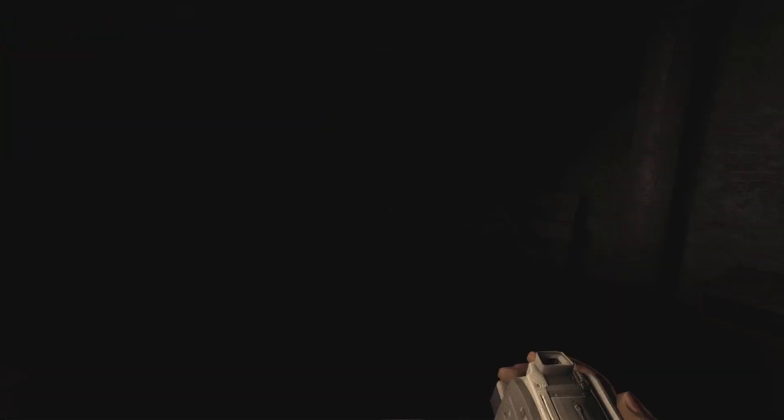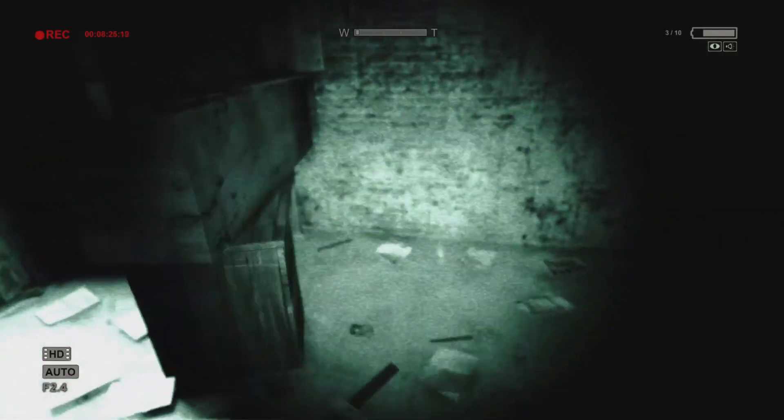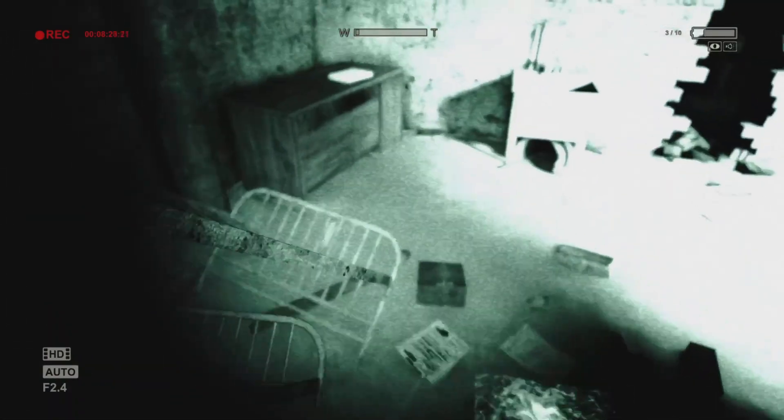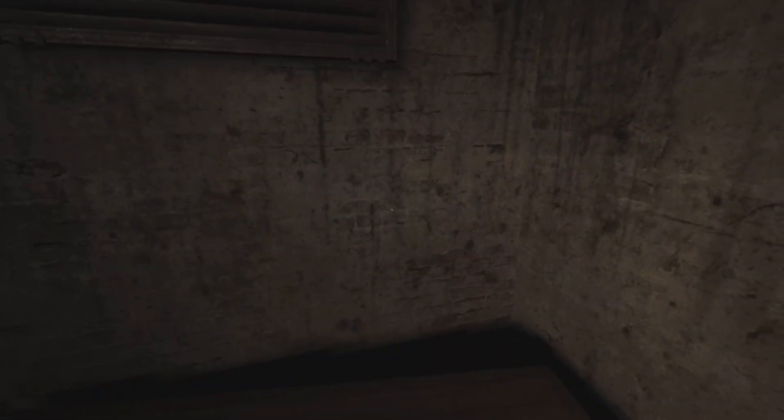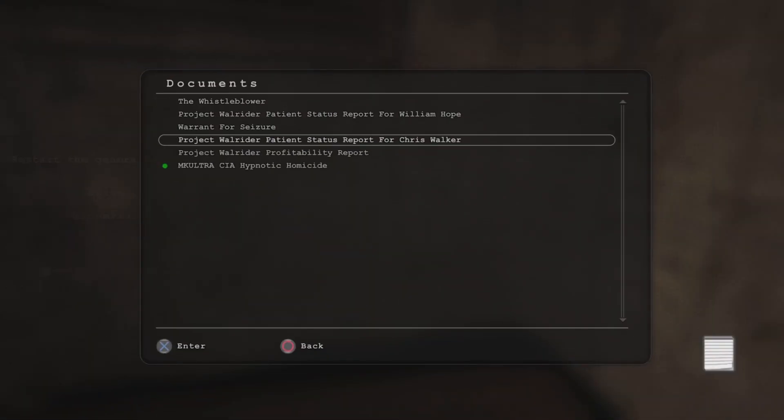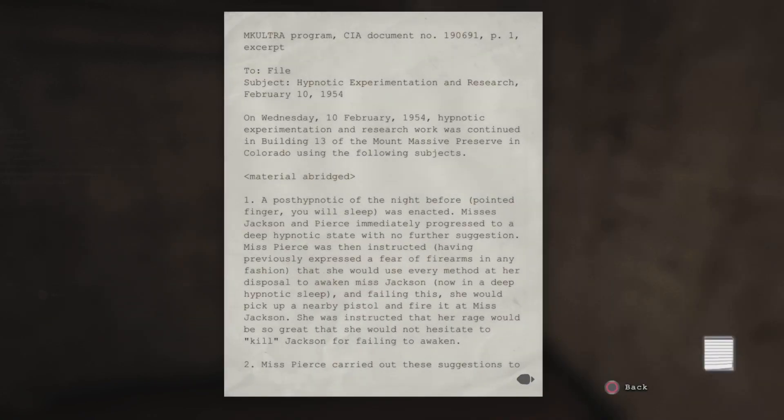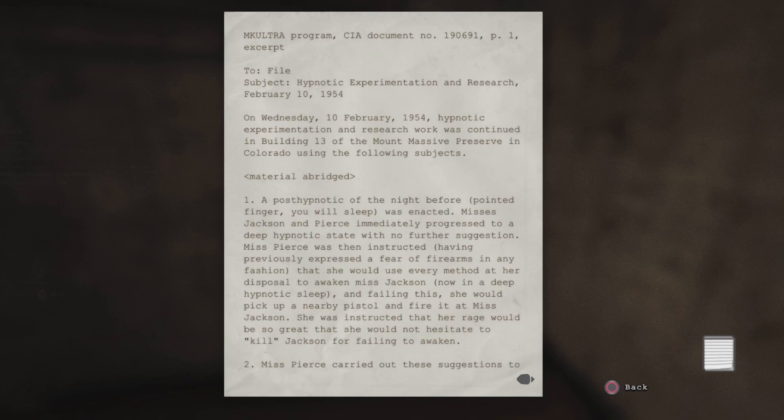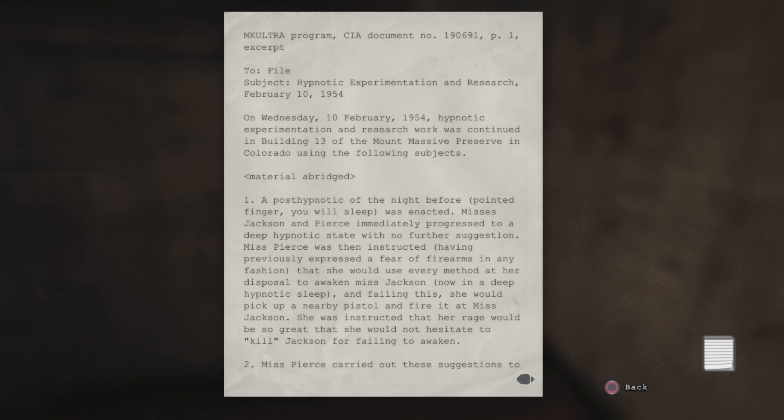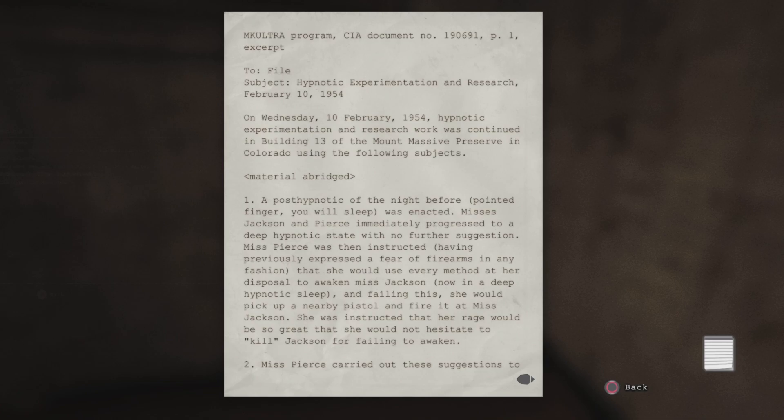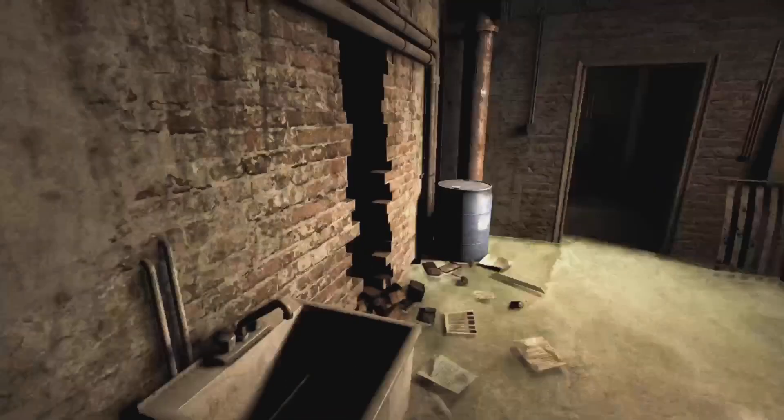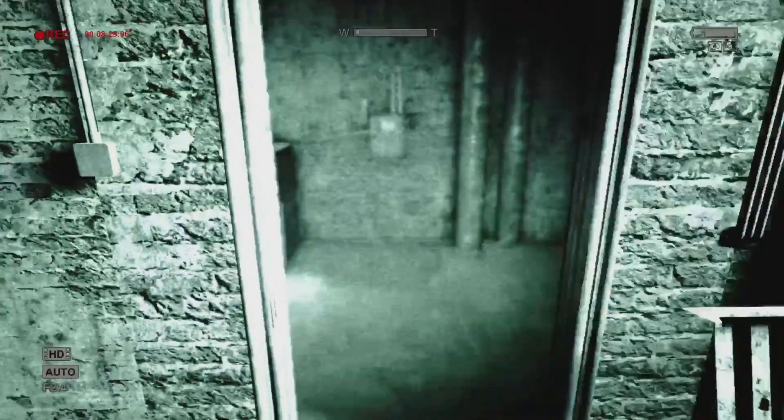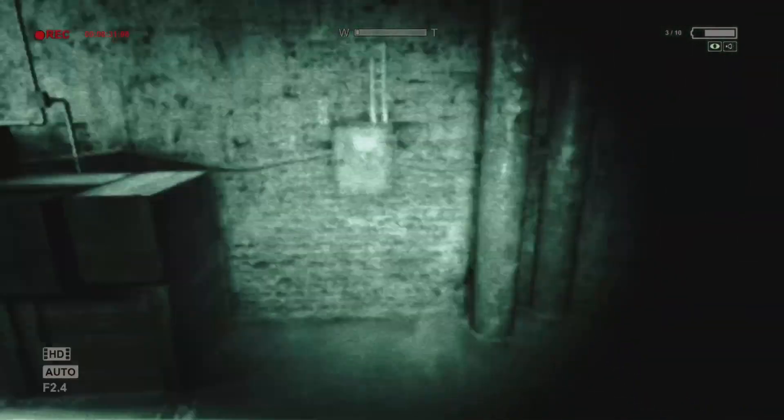I'm not excited about this. Is there batteries in here? Oh, another document I can butcher. On Wednesday, 10 February, 1954, experiment and research work was continued in Building 13 of the Mount Massive preserve in Colorado. Just read it. You know, I'm gonna start picking up these documents and stop attempting to read them because I'm getting tired of this.